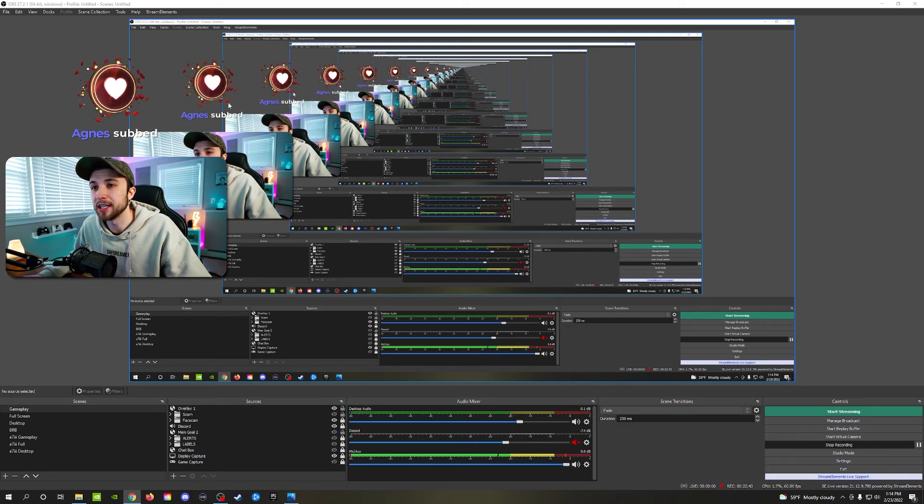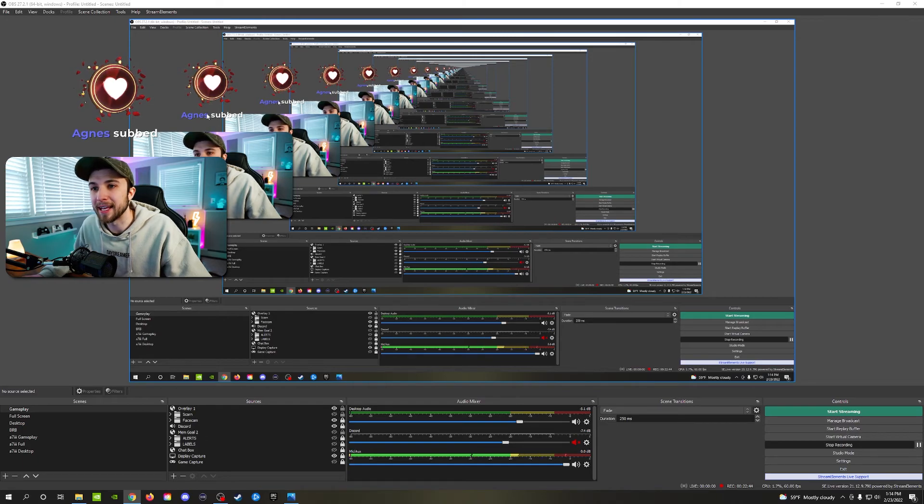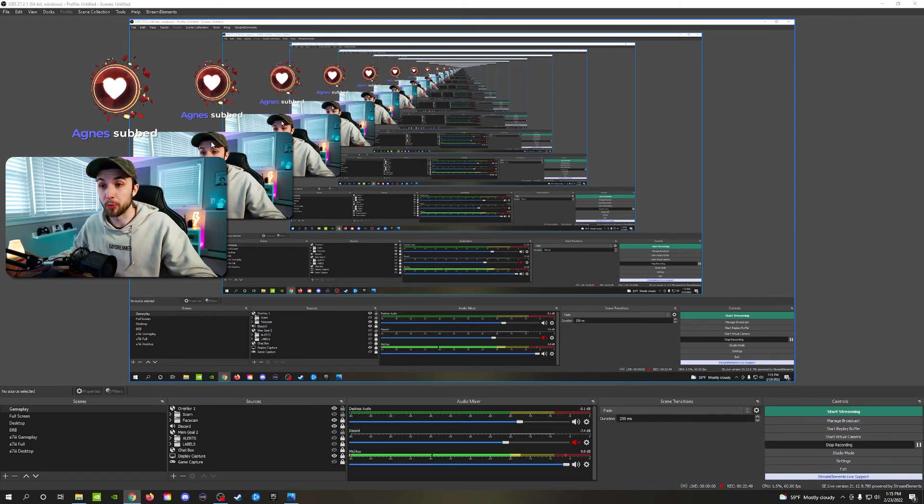We'll go ahead into StreamElements, which I have up on another monitor. We'll click on emulate and we'll emulate the subscriber event so you can see what it looks like inside of OBS Studio. And we'll see that it's falling exactly where we wanted it to fall, right above my face cam, which is what we tried to do inside of StreamElements.